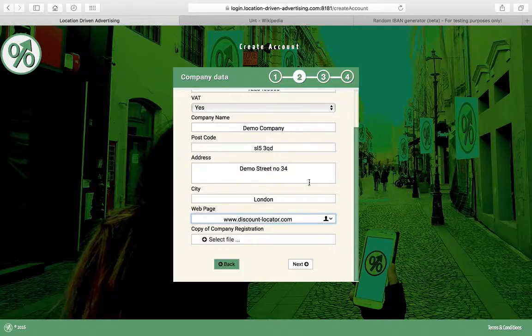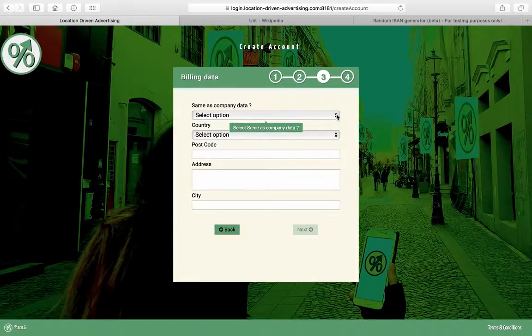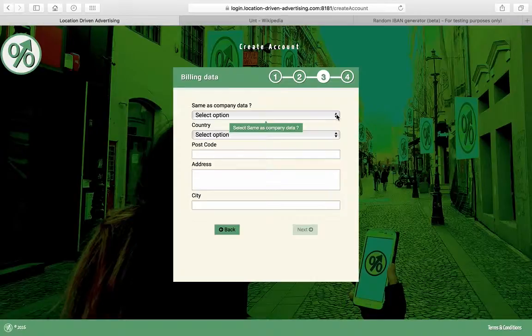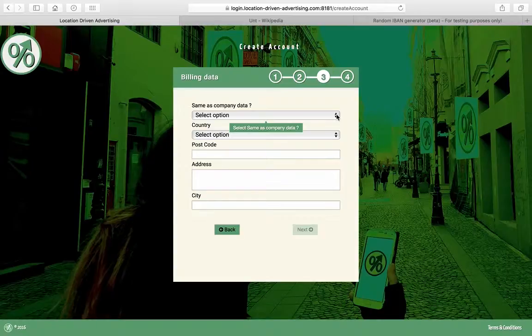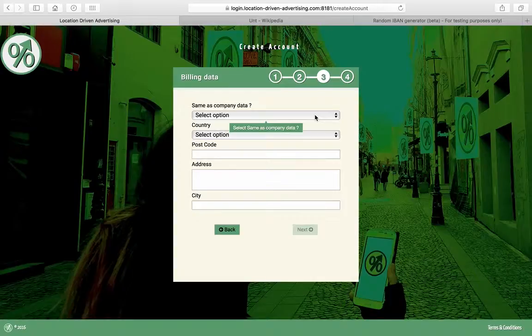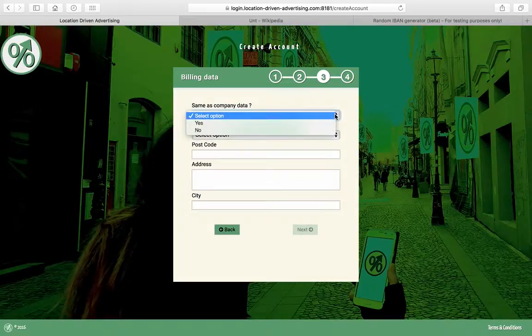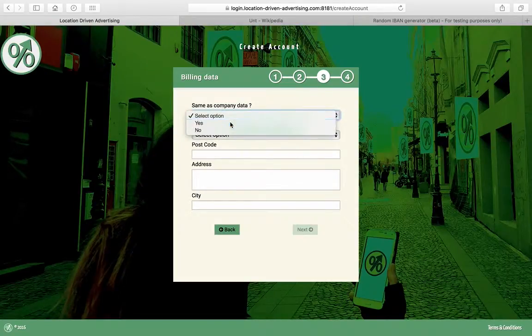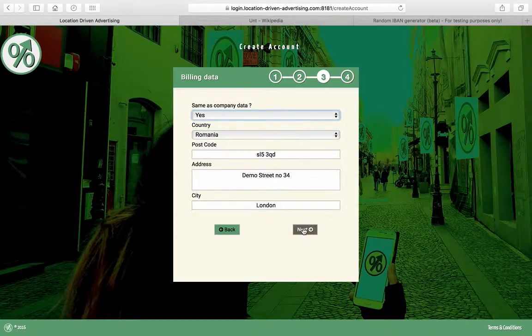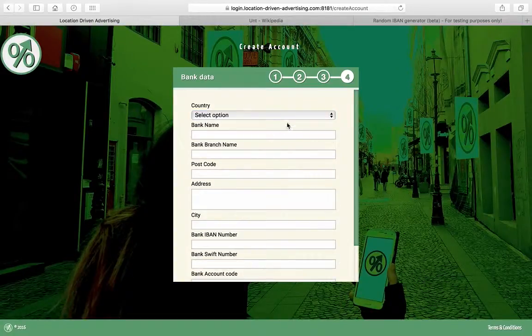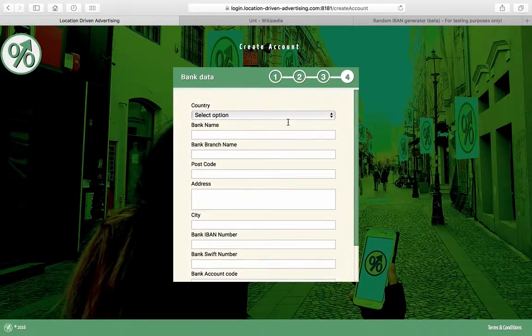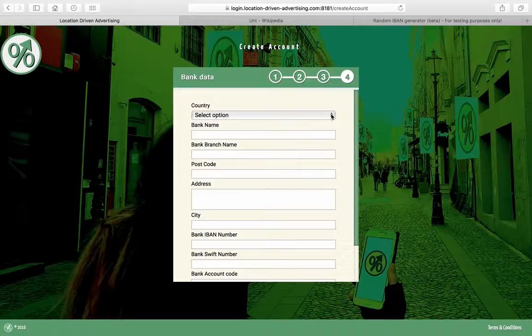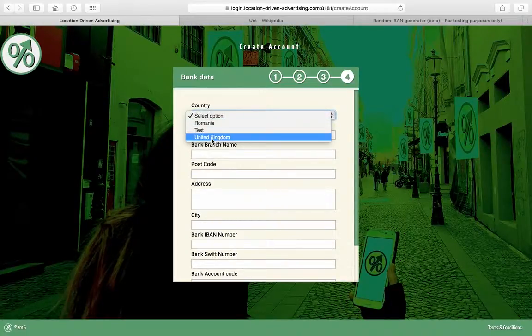Billing data: for the first partner period, which is going to be probably six months, maybe more, we're going to have to decide on that. All this data you have to enter it, but it's not going to be used because it's going to be free of charge anyhow. So I will select the same information as for company data to make it easier. The banking data, the same thing, is not going to be used during the partner period.